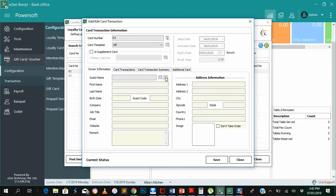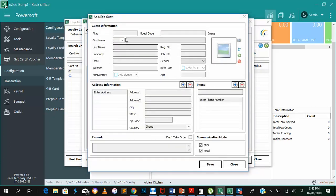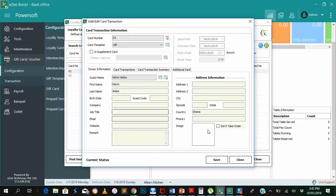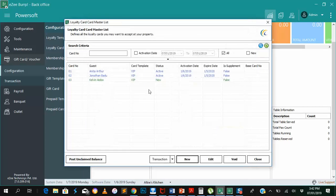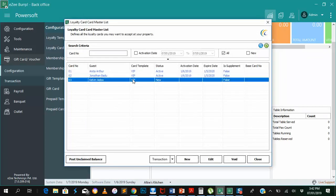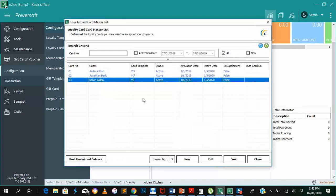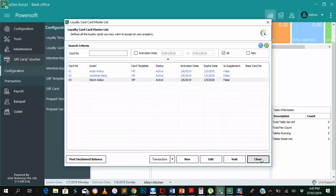So we want to add a new guest, let's say Kelvin, Kelvin Adu. You realize you can add a lot more information or parameters about your guest, but we're just choosing that the guest is in Ghana. So you save the guest details and close. Activate it, which simply means that active from 6th January 2019 to 5th January 2020.